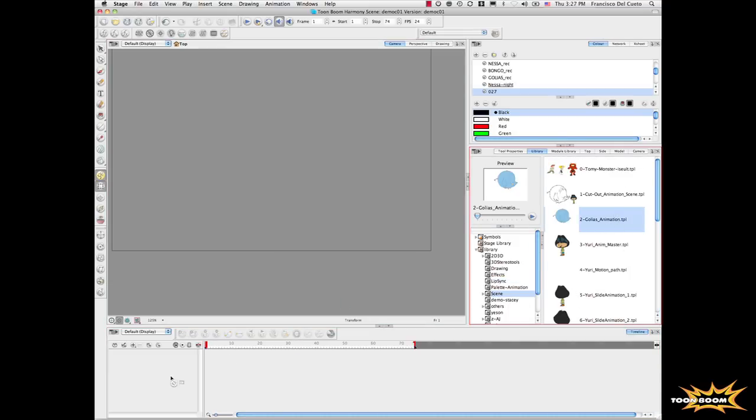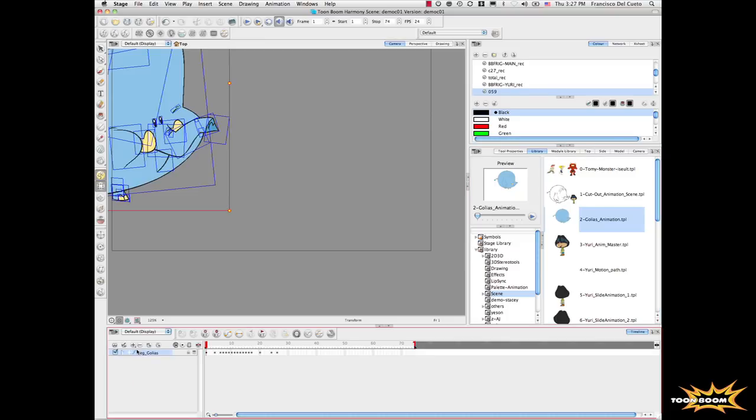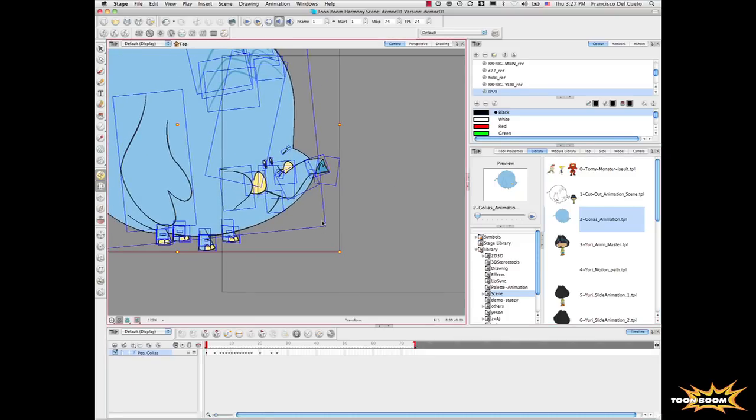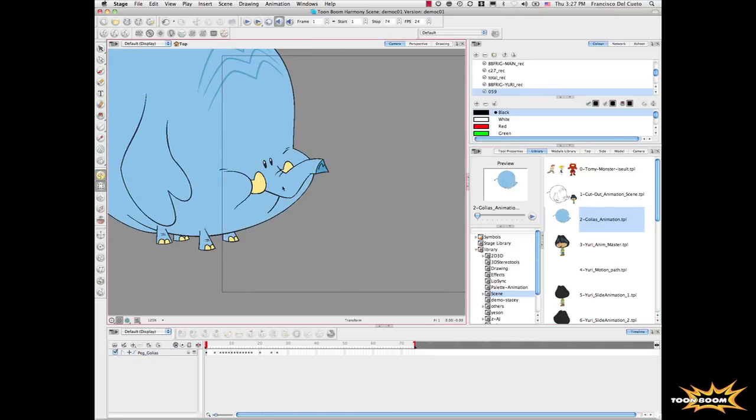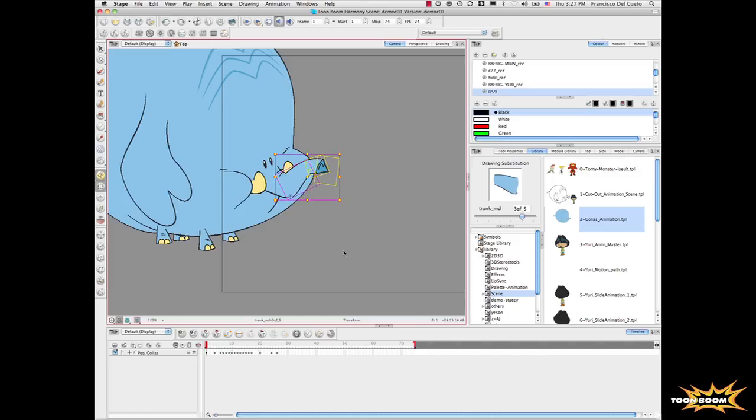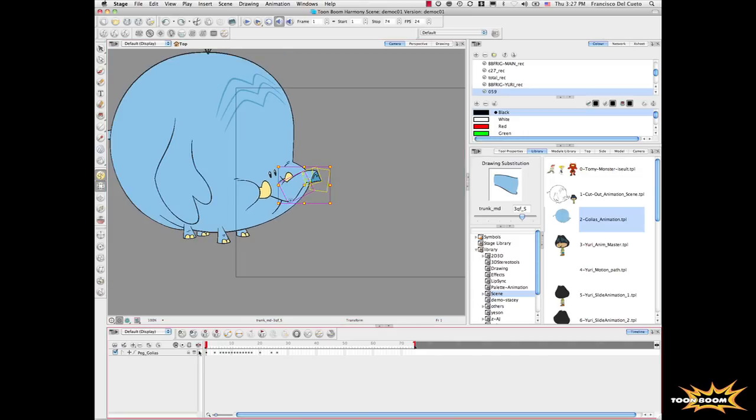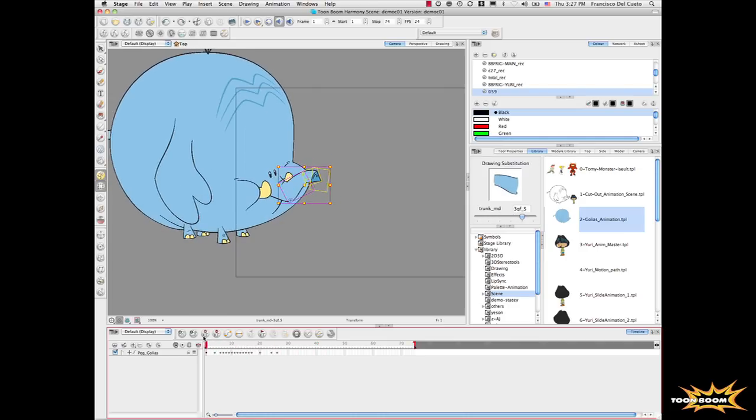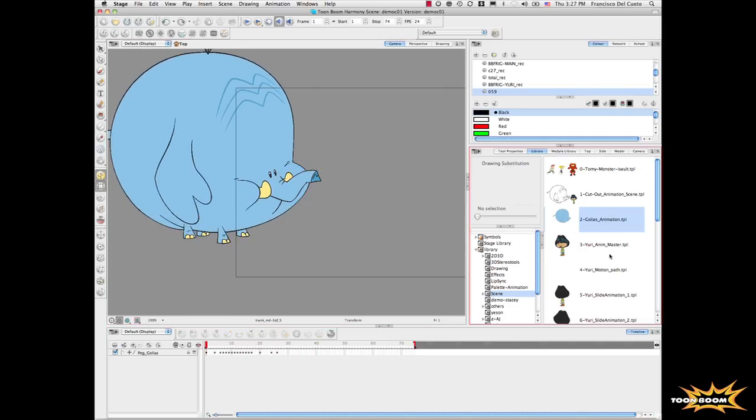Let's select all of this, delete, and bring a couple of elements. I will bring this elephant. This elephant is also made of multiple pieces like this. We can manipulate the pieces, and it has an animation.